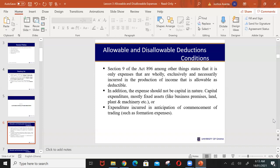The Act states that once the expense was wholly, exclusively, and necessarily incurred in the production of the income, it should be allowed for deduction. Was the salary necessary for generating the income? Was it paid exclusively for that purpose? Was it wholly incurred in generating the income? If yes to all, then that expense — according to Section 8 of Act 896 — should be allowed to be deducted before we compute your tax liability.